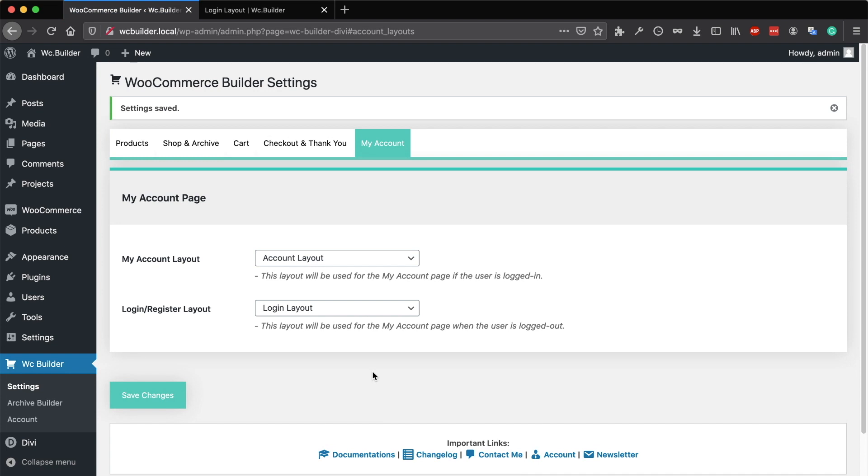Now, anytime your client tries to login or go to the account page while he's not logged in, this layout will be displayed. After successful login, he will be redirected to the account page that uses this layout.